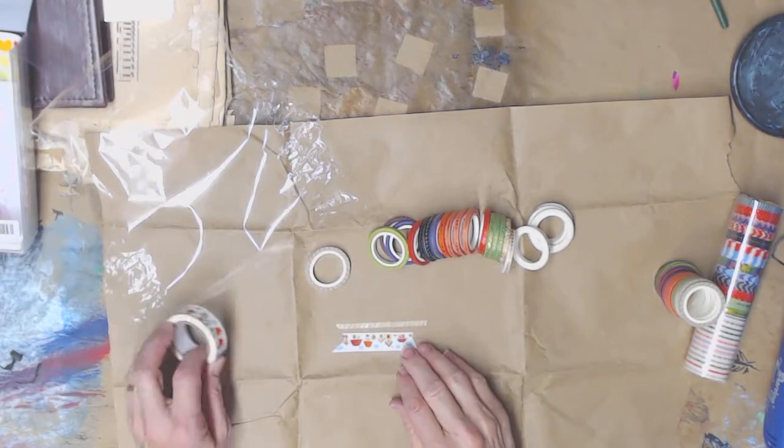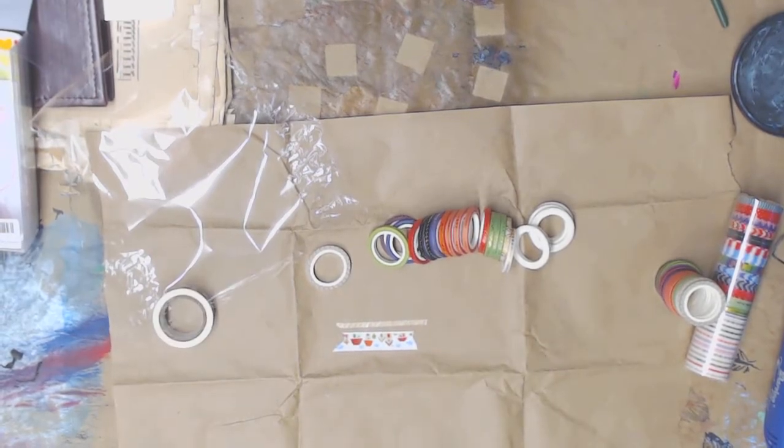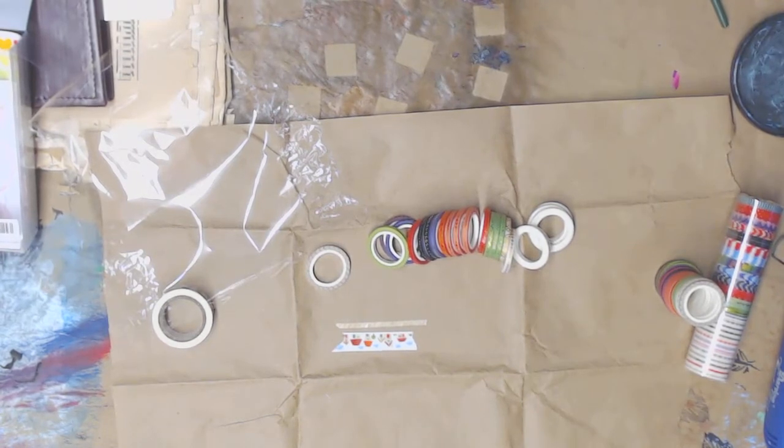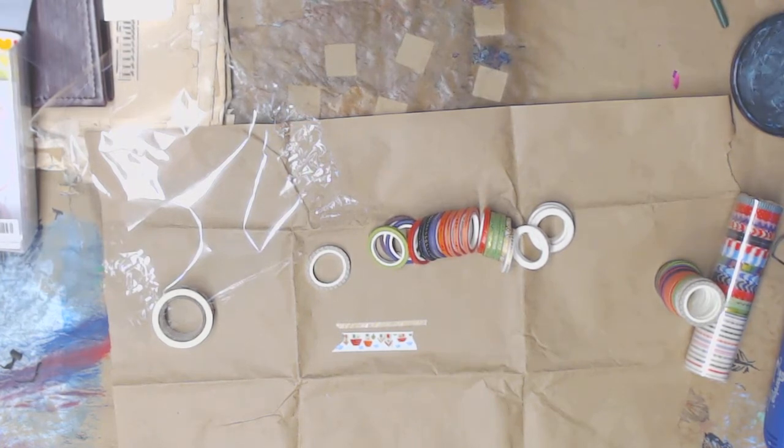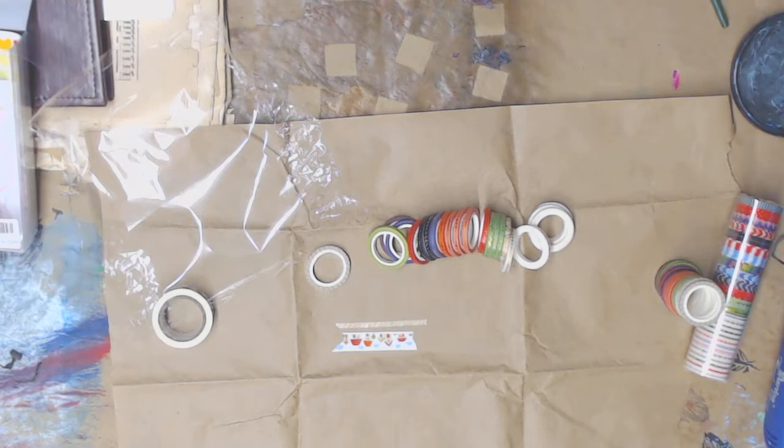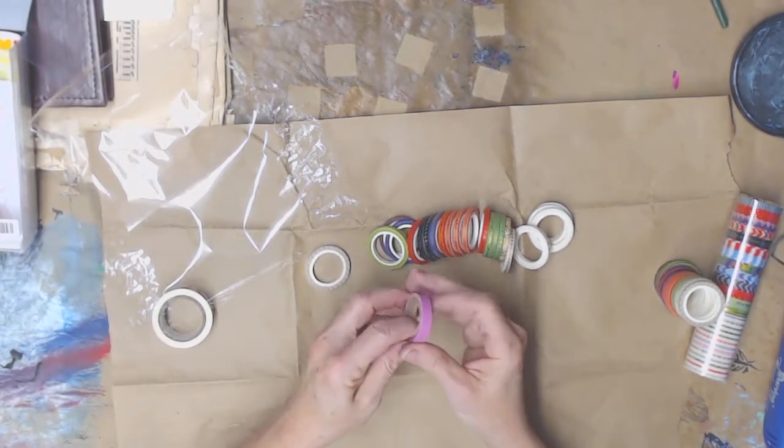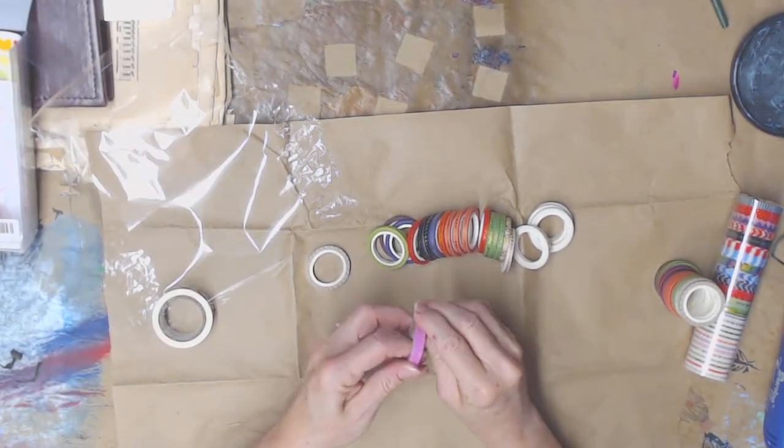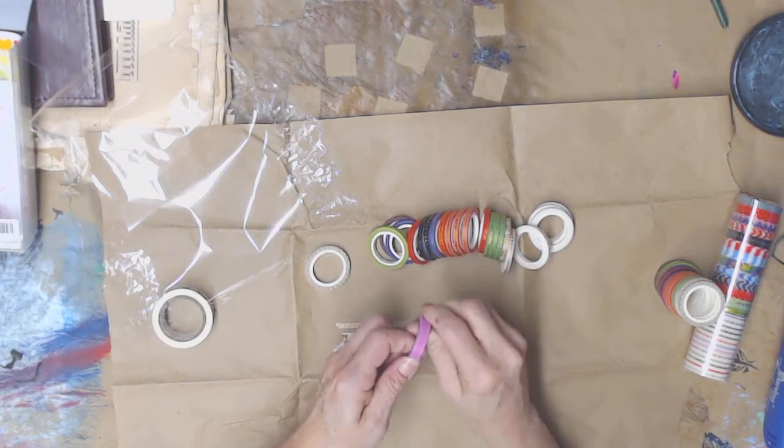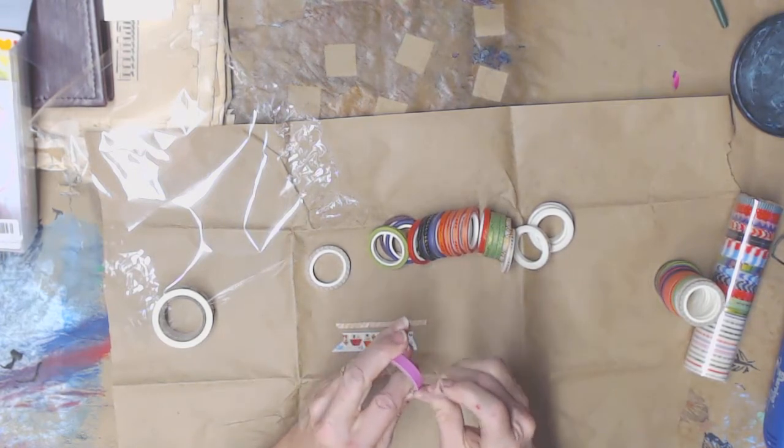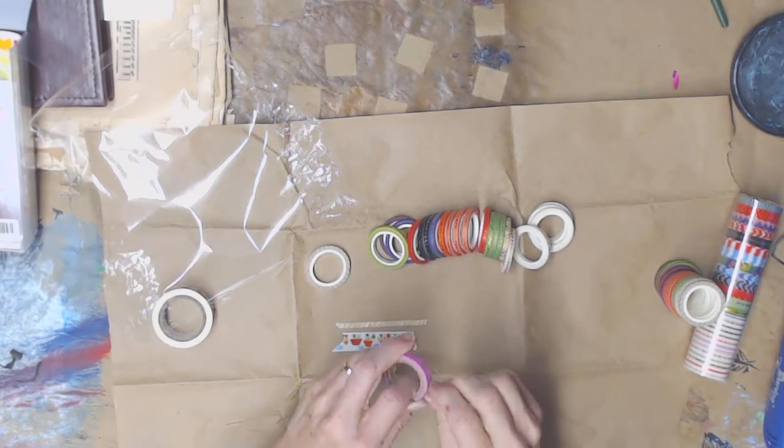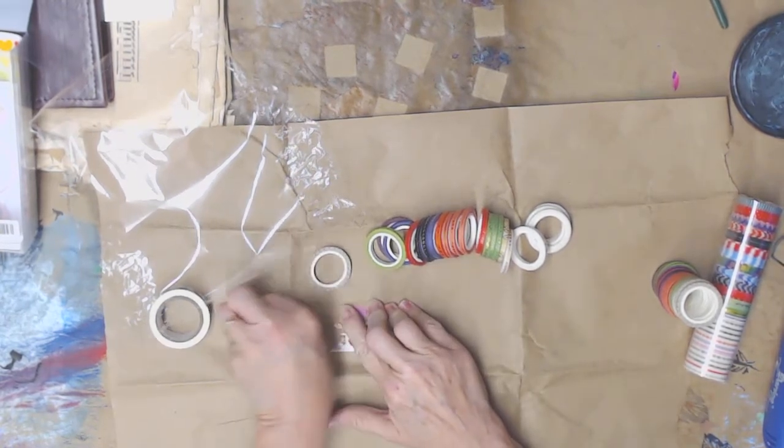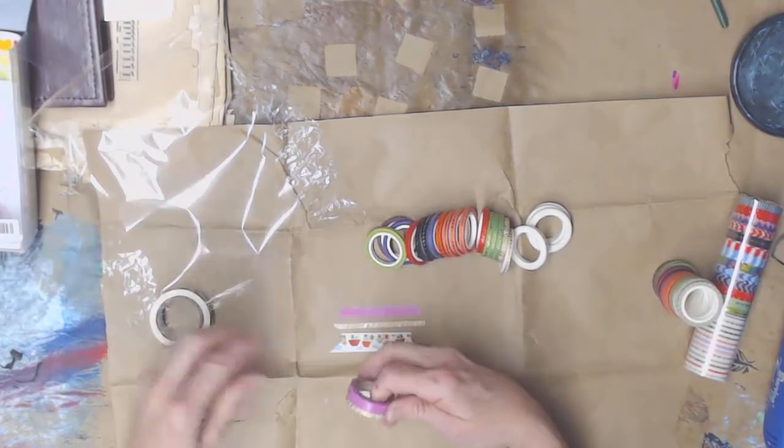This is an average size washi tape. So you can see it's quite a bit smaller. It's even smaller than the, well let me get one of those and show you those too.